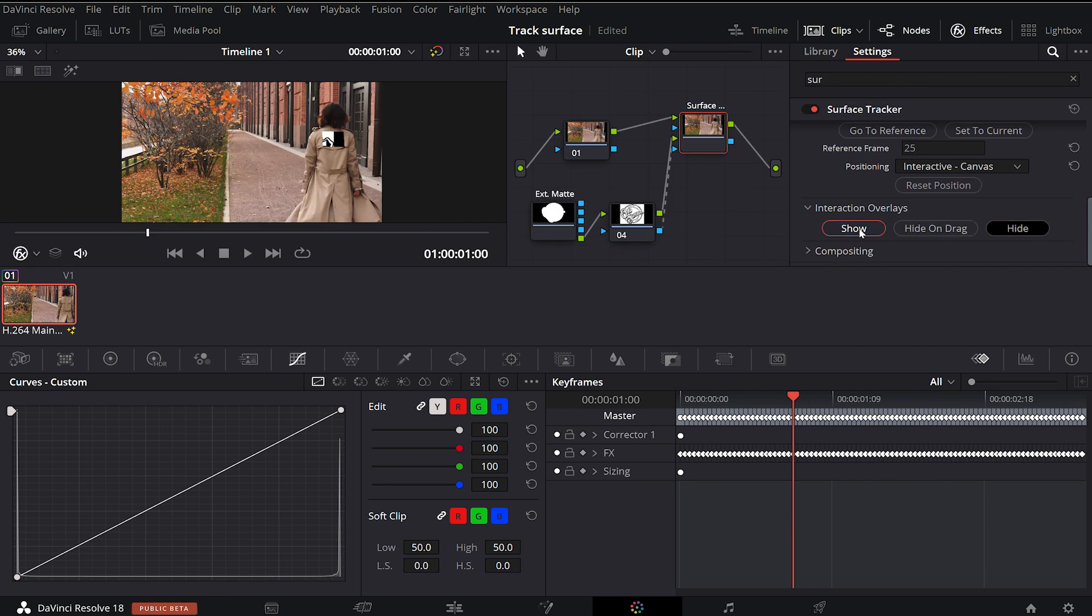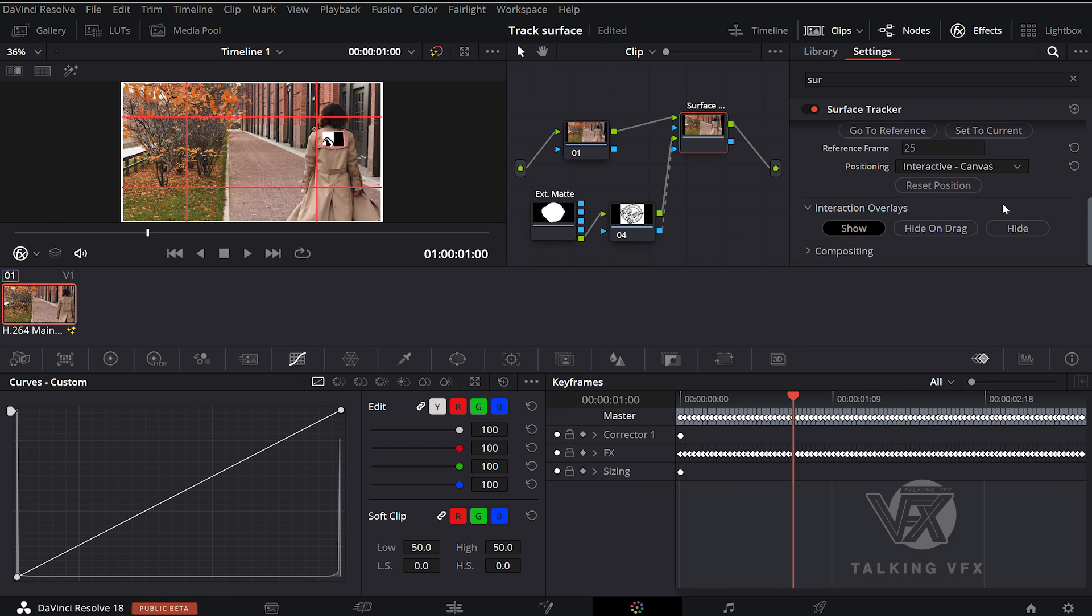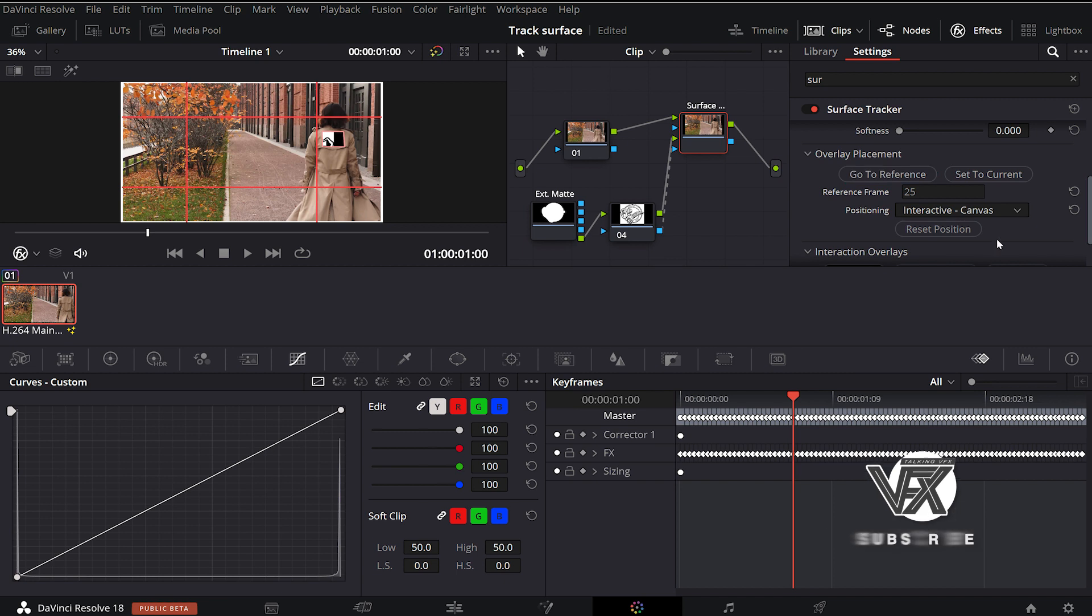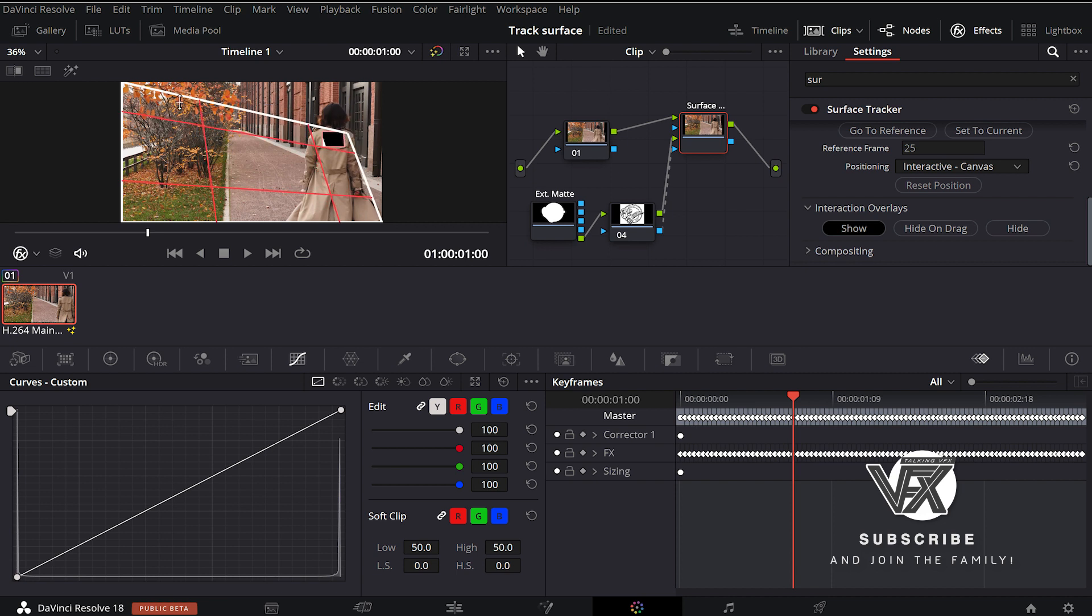Now select the surface tracker again and hit result tab under overlay placement option. Hit go to reference, this little grid appears. Now we start making some tweaks all around until we see the logo inside.